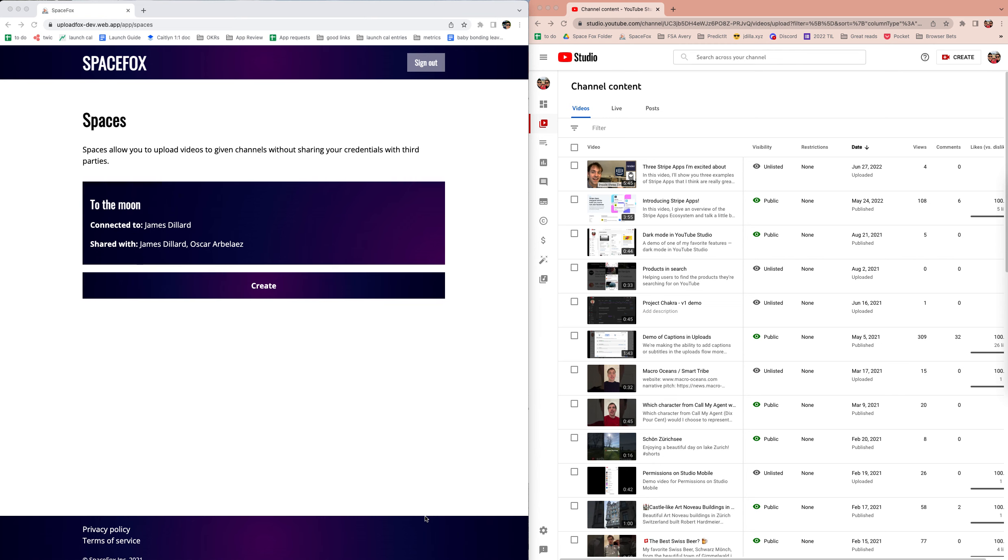You can share a space with your editor and then they can upload a video. That video goes directly into your YouTube Studio, but the person who has access to SpaceFox can't see anything you don't want them to see.